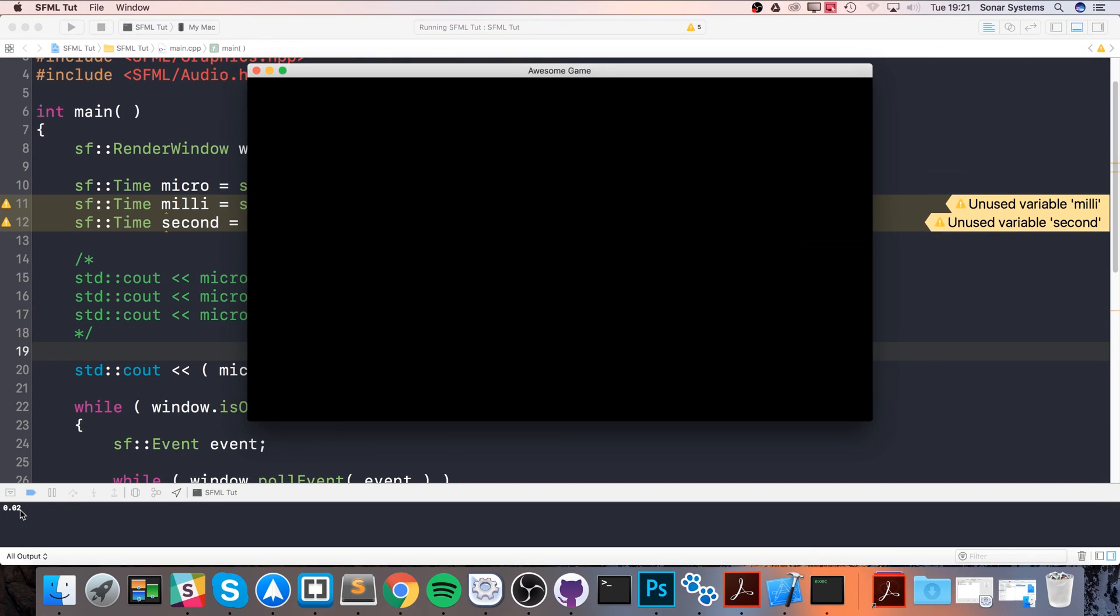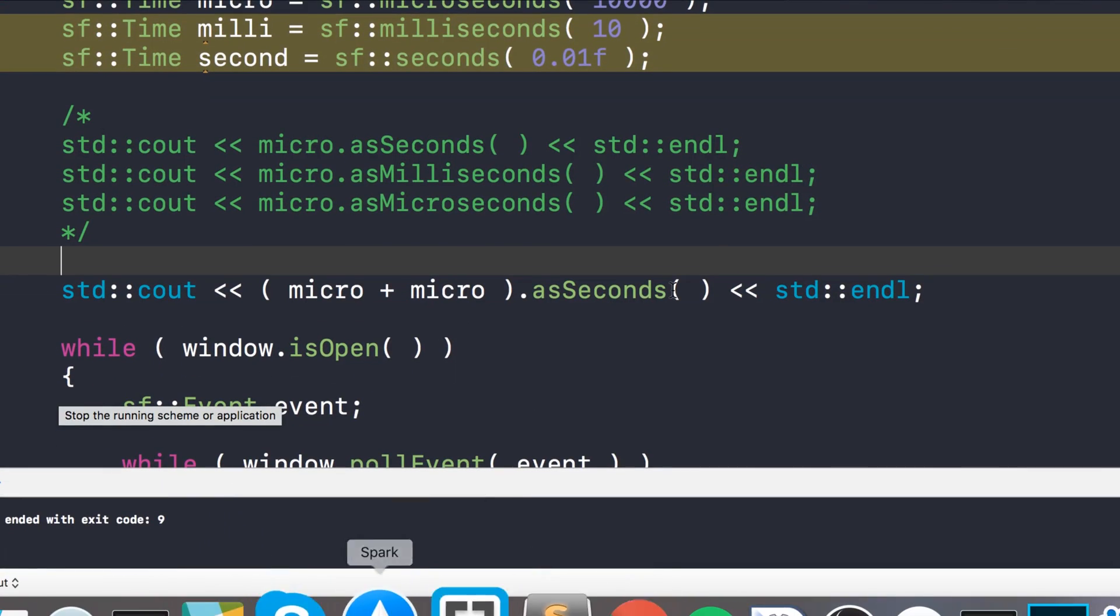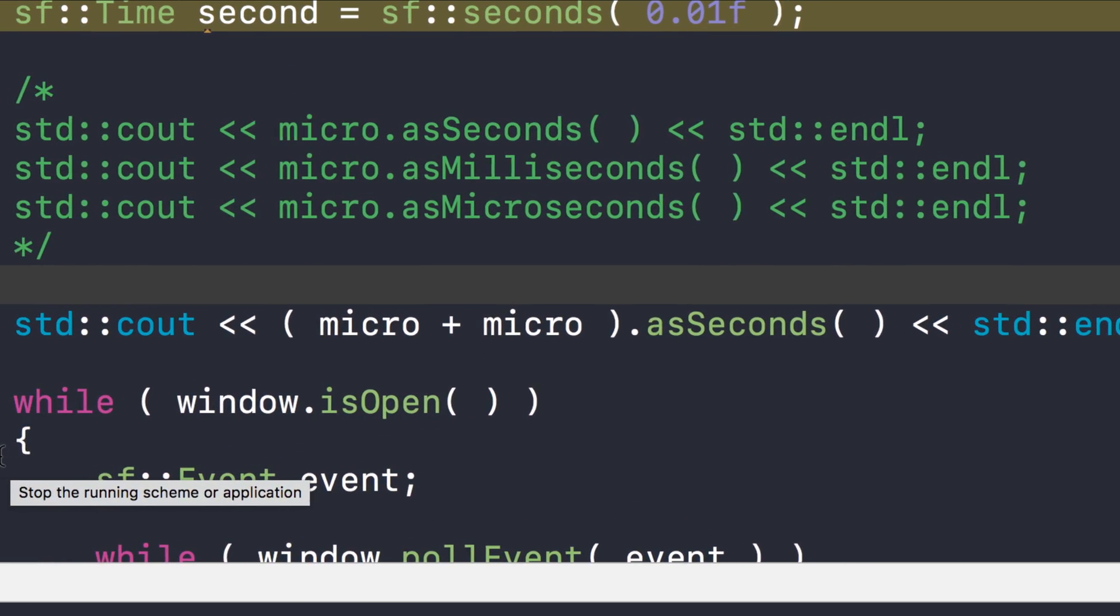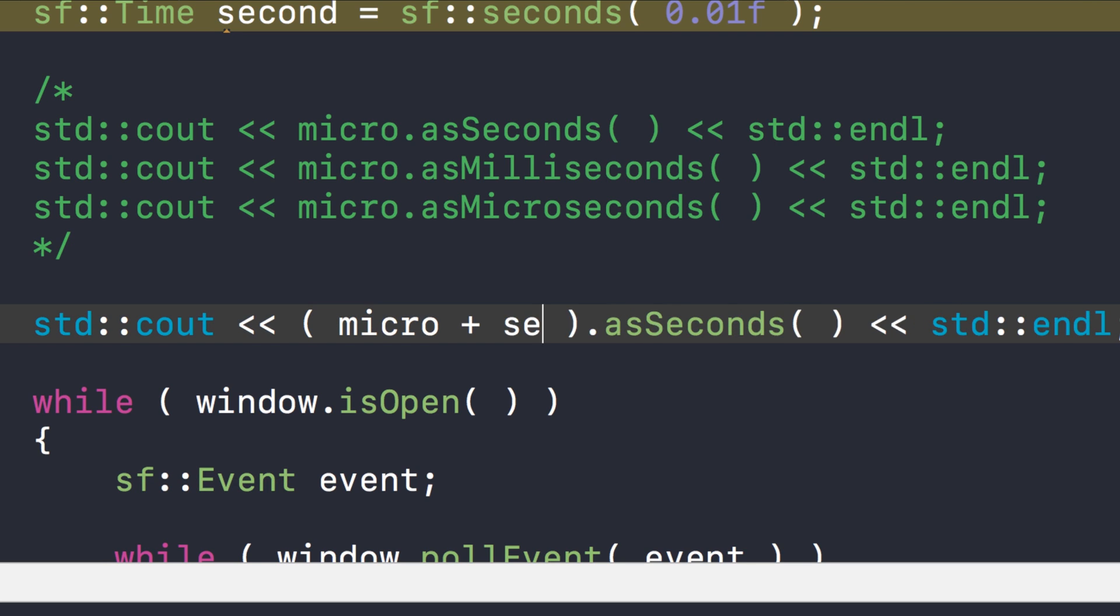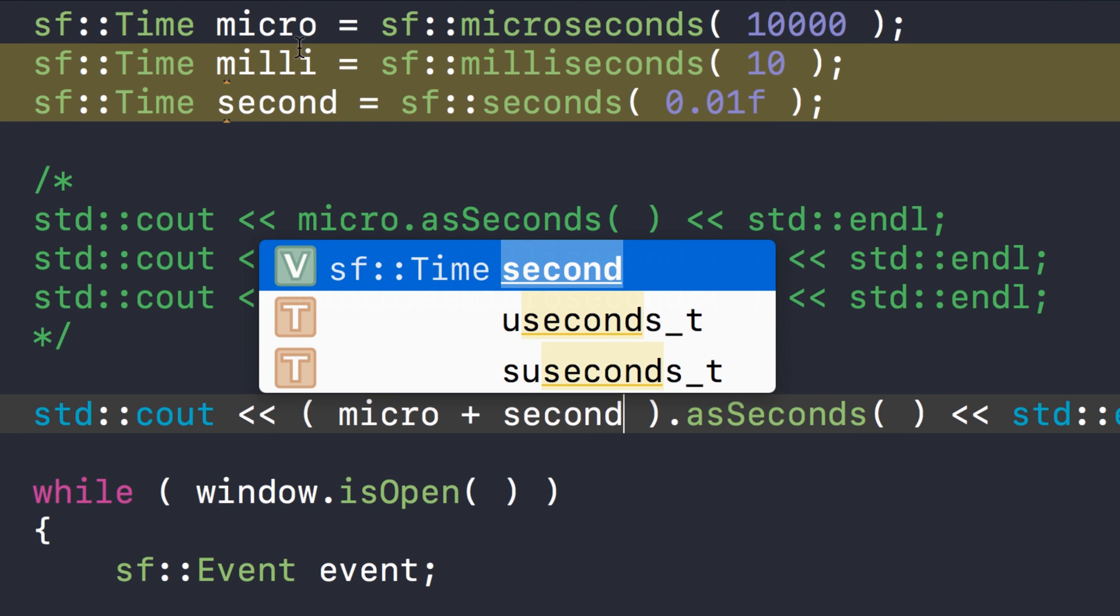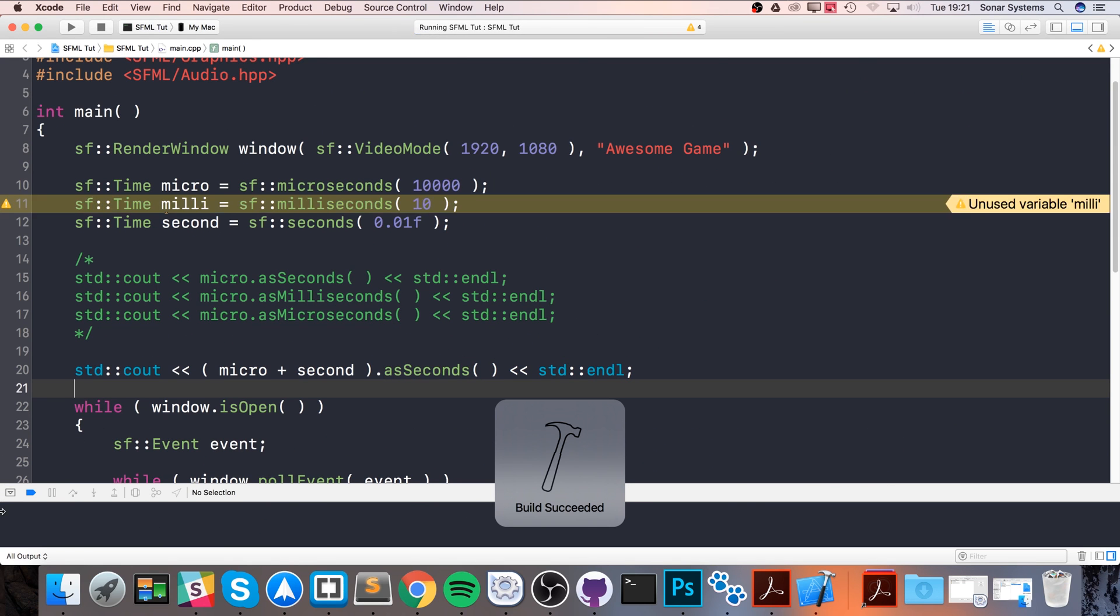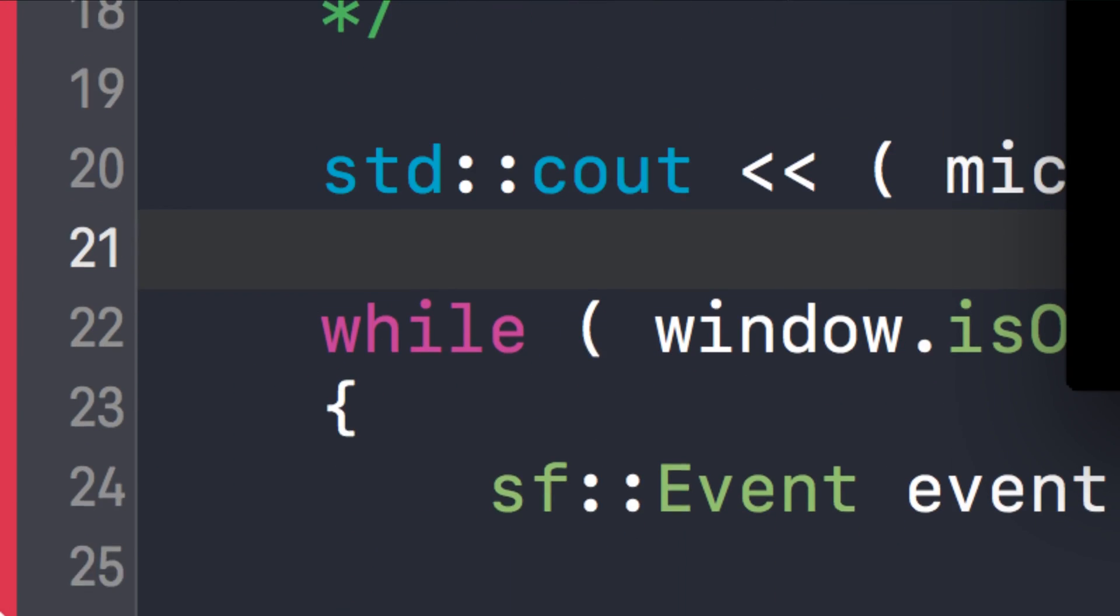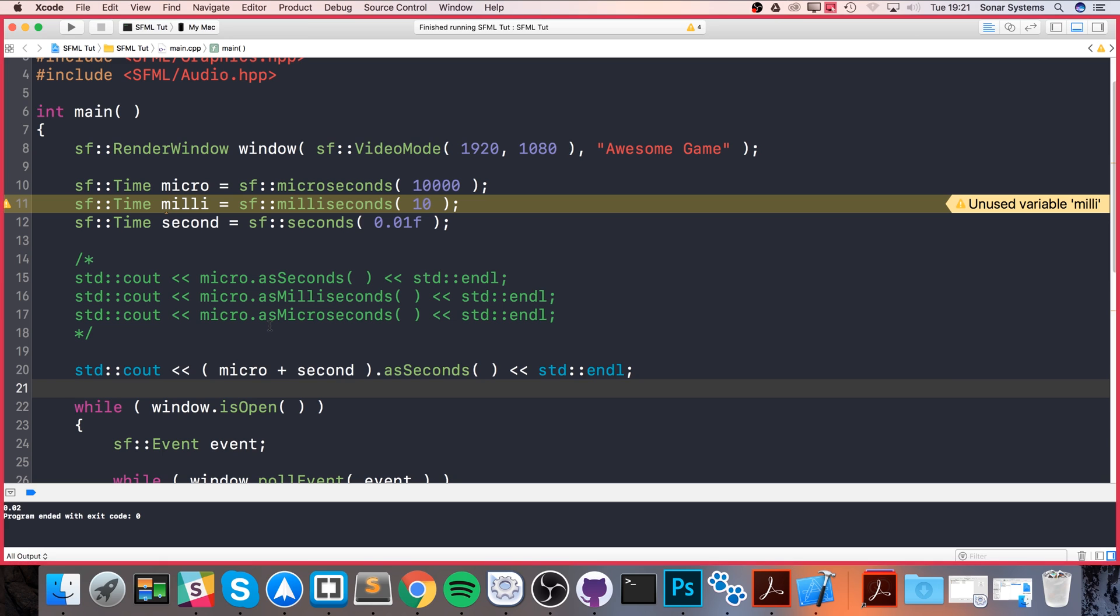But we're not restricted to just mathematically manipulating the same type of objects. We could do second as well. Again, remember we set these all to the same time value, which was 0.01, so this should still produce the same result of 0.02, which it does. Fantastic.